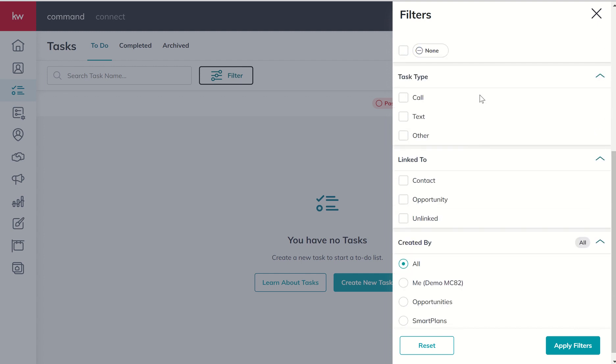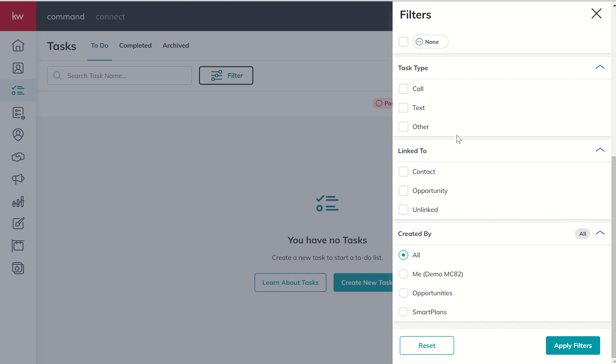There are three main types of tasks. So there are call-based tasks, text-based tasks, and then other. So we can filter by any one of those three. You can link a task to a specific contact or a specific opportunity, or choose not to link it at all. You can see those three options.